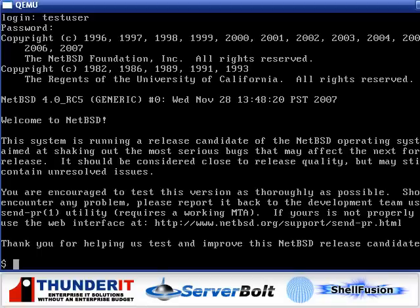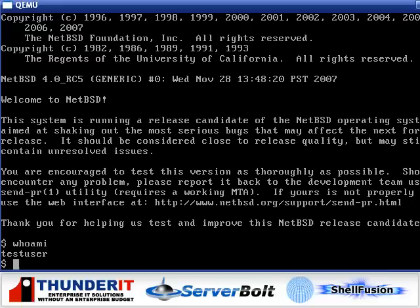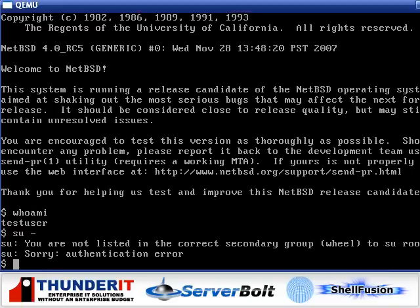Now, if, for example, as this user, we try to switch to root, we are not allowed.